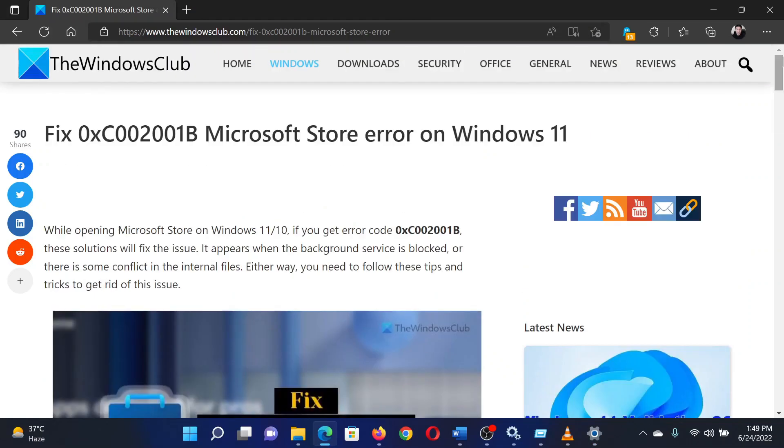If you have any doubts, please go to the original article on The Windows Club and write your question. We will surely answer it. Thank you for watching this video and have a nice day.